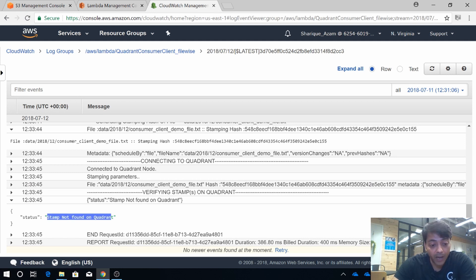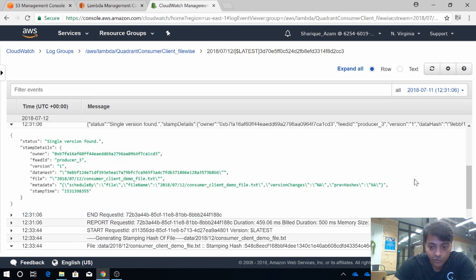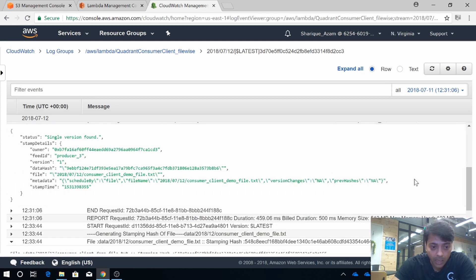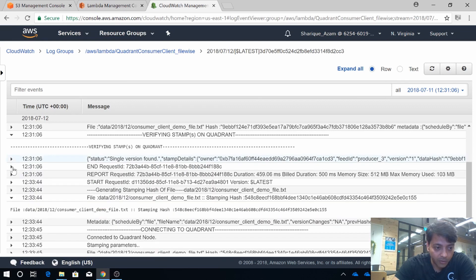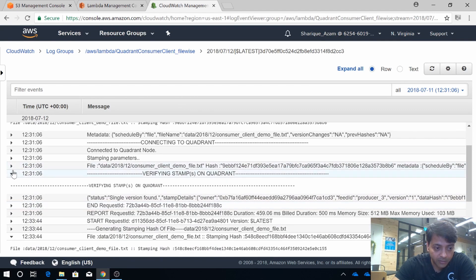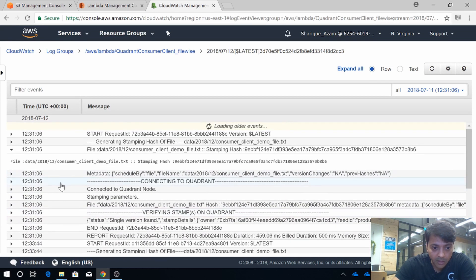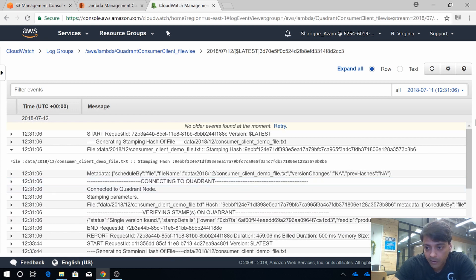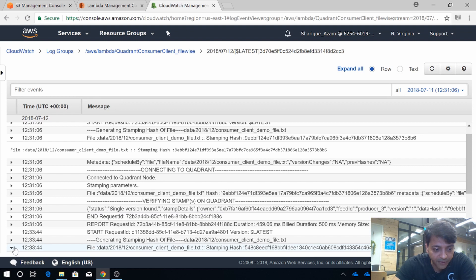And it got a status that the stamp was not found on Quadrant. But why? I'll explain you why. Let me close this down and show you the full comparison between the two different data hashes.